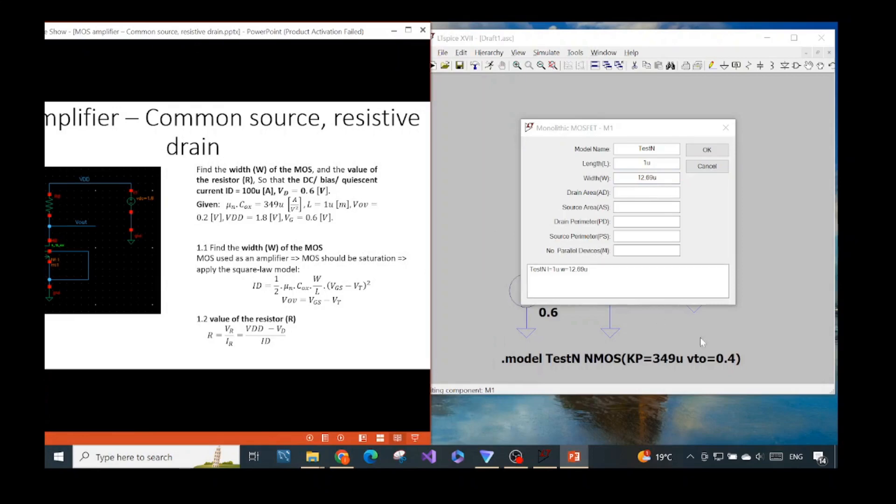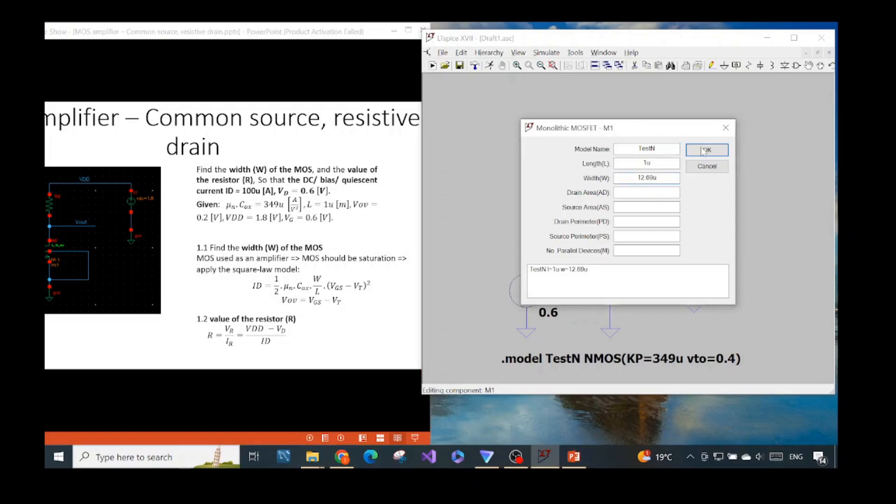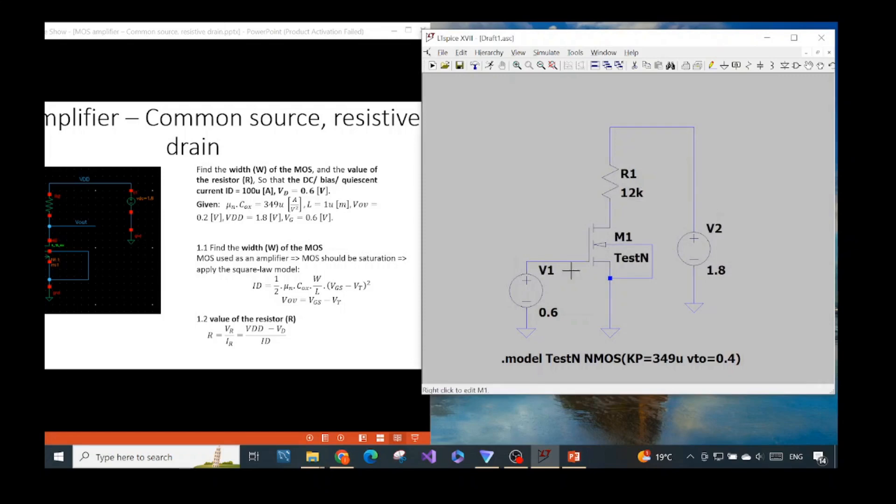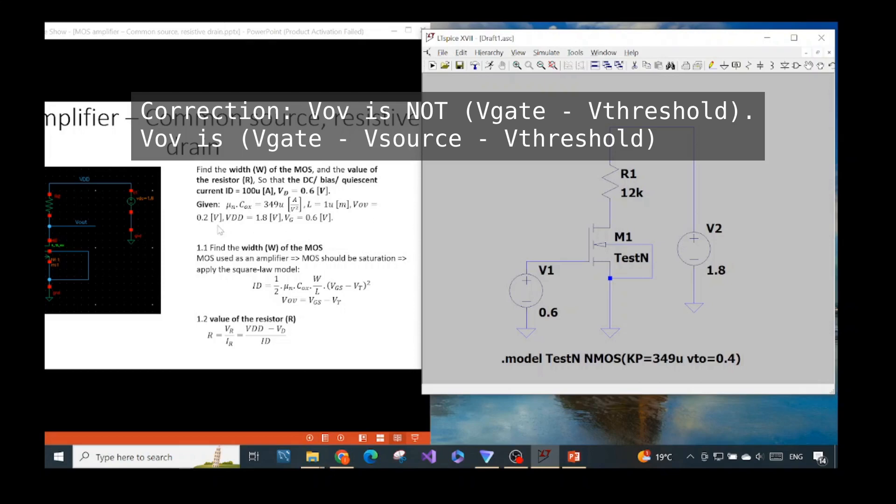And the zero bias threshold, it doesn't show here but if you really want to understand it also check out my previous video. I put the link to a good reference where you can check it. And because they say they need to have the overdrive voltage of 0.2 and here we put the gate voltage DC at 0.6 in order to have the overdrive voltage.